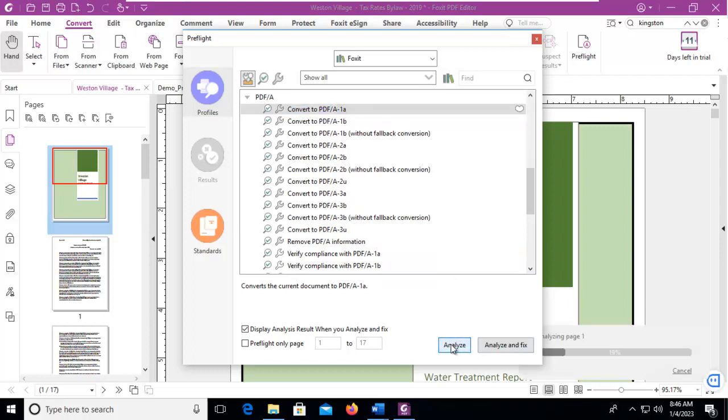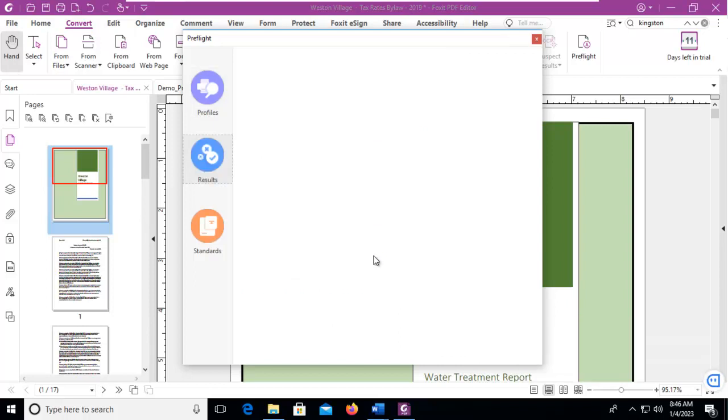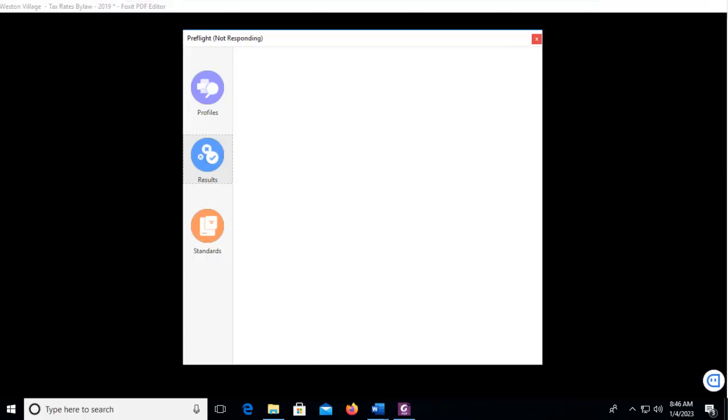Now in the background, you can see it is analyzing it. And if there are issues with saving this as a PDF A, this analysis will report that. We'll wait for just a moment. We are going to get a report here temporarily.